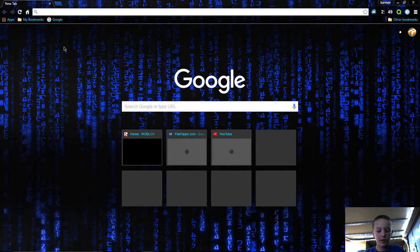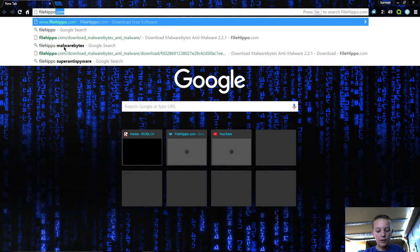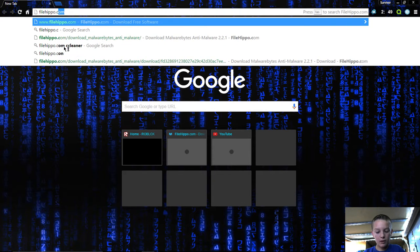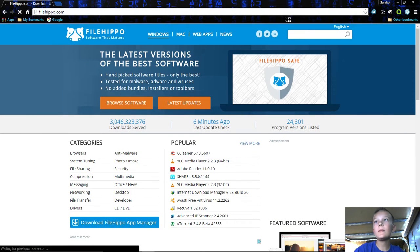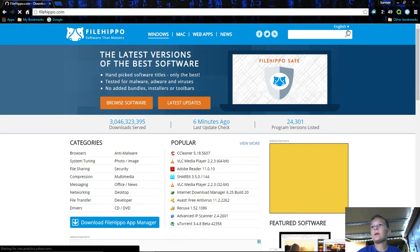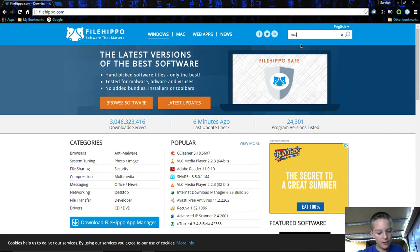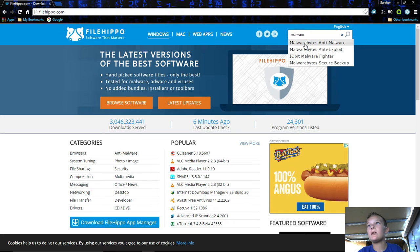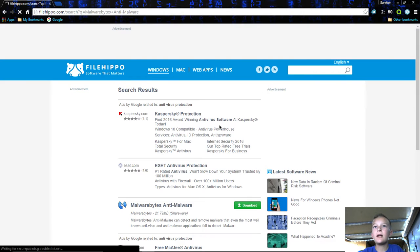Open up your browser and go to filehippo.com. Then go to the search bar up here and type in malware, but don't press enter. Wait for the Malwarebytes Anti-Malware and click on that.